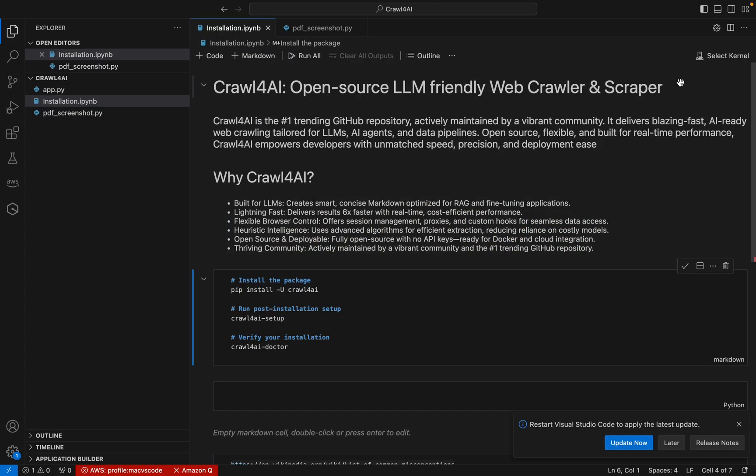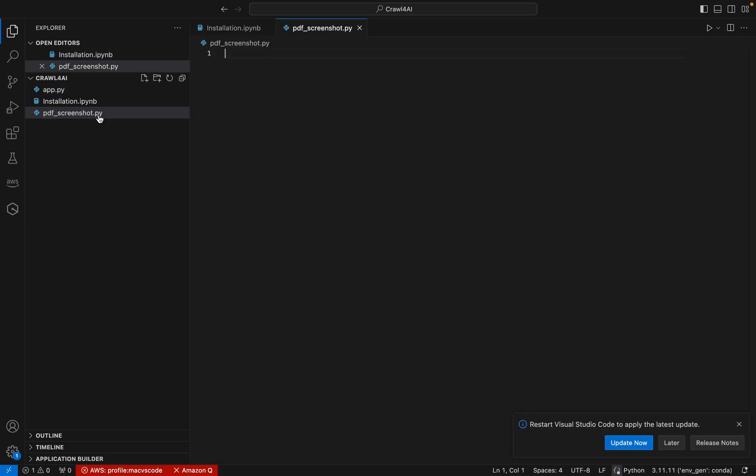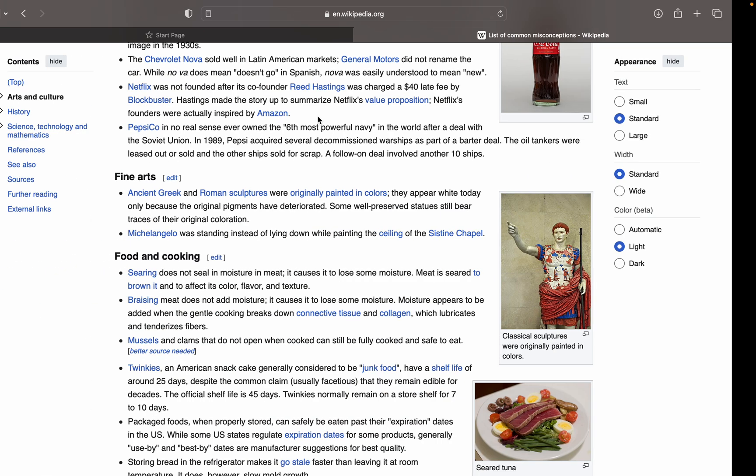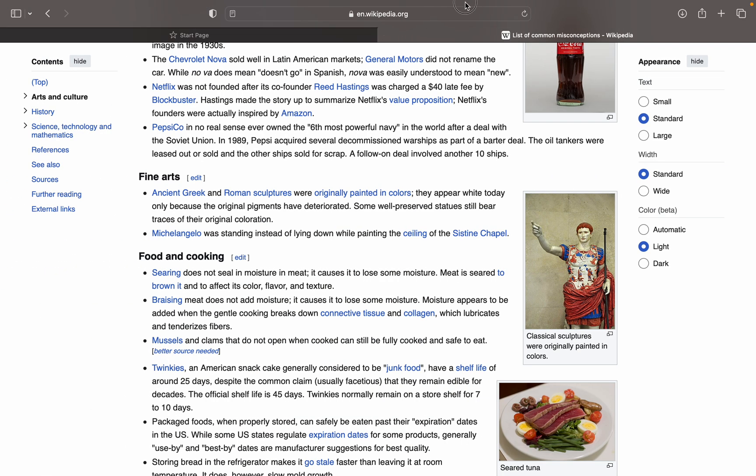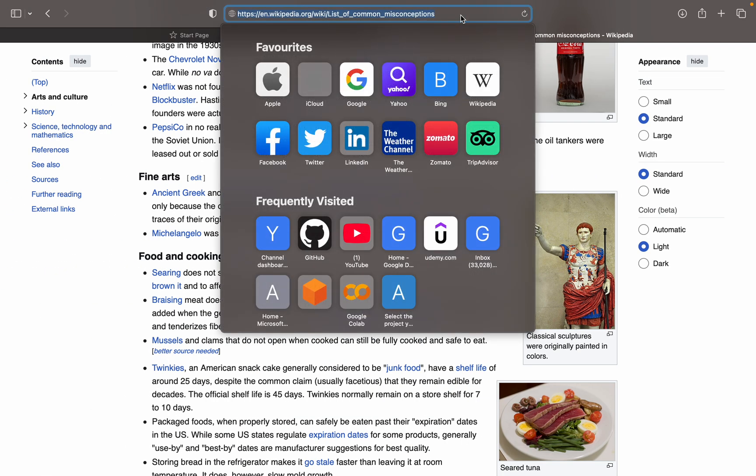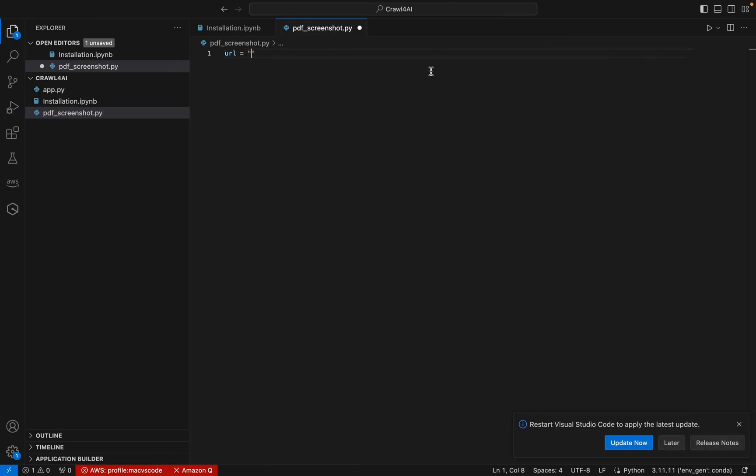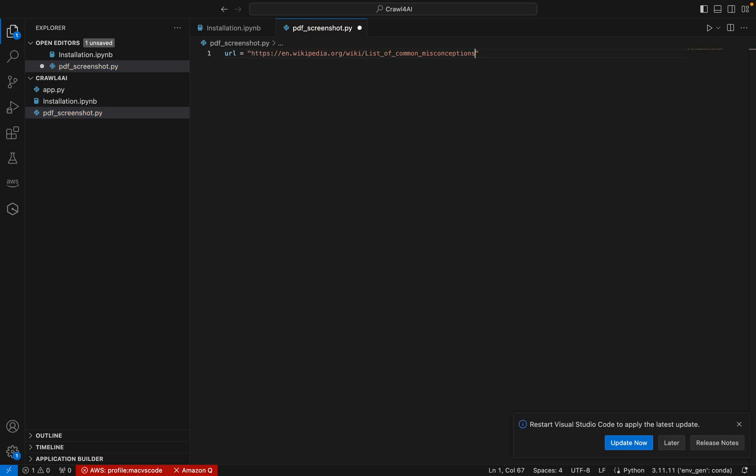For that, we have selected this particular wiki page and we will be using this page to create the PDF or the screenshot. Let's start our coding. I believe you have already installed Crawl4AI and if not, please check my previous video. I will add my previous video link in the comment box or description. So this is the file that I have created. Now let me specify the URL.